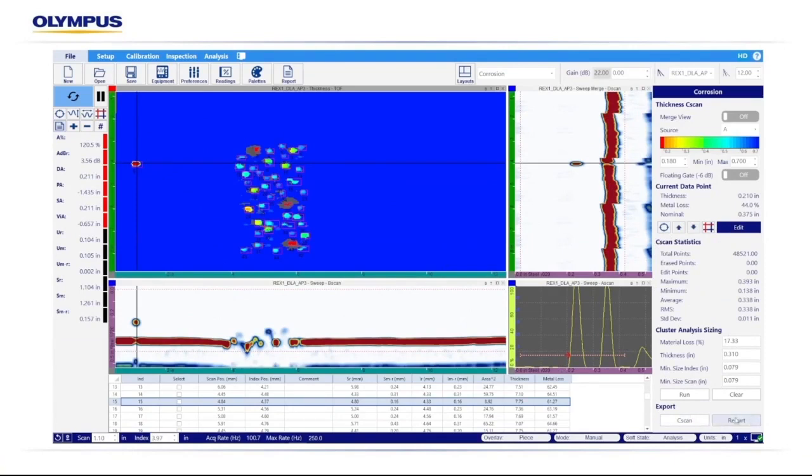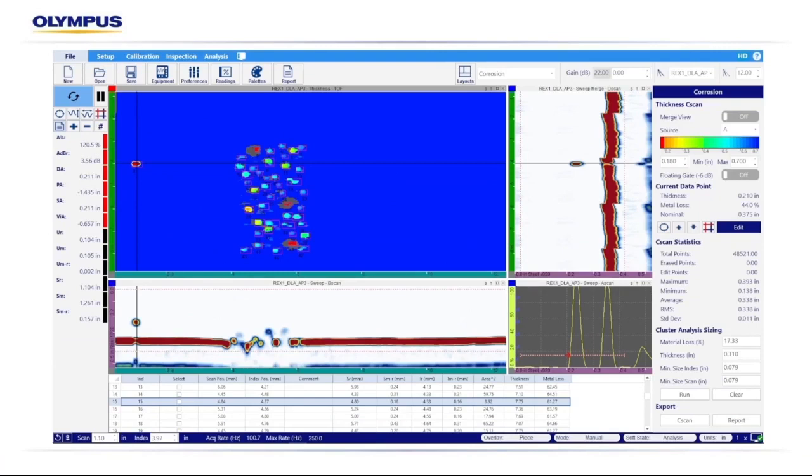Once we're happy with our results and we've went through our data in our indication table and verified those are relevant indications, we can go to the bottom right-hand side of that corrosion manager where we can either export the C-scan, which will save that C-scan as a CSV file with the color palette all intact, and then we can import that into an asset management software, or we can go ahead and generate our report and complete that inspection.